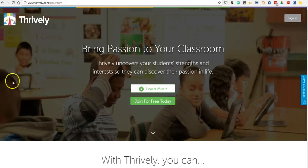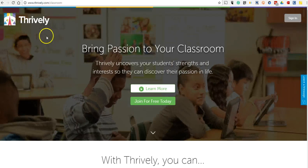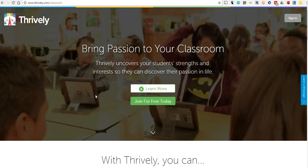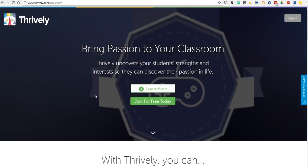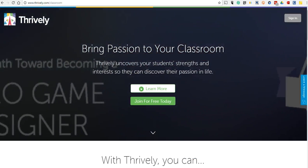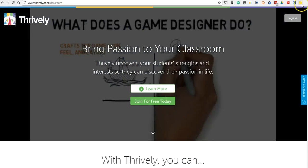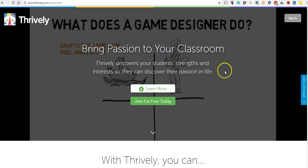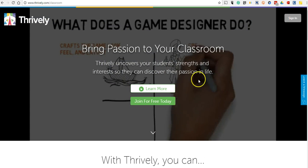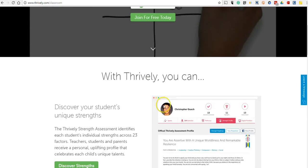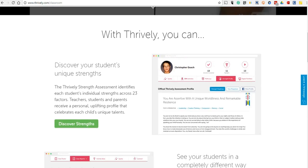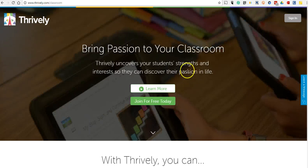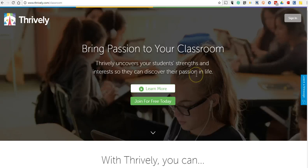For example, here I have Thrively for Classrooms, and you can see there's a lot of motion in the background. If I try to click on it now, the sticky note option does not work for me on the Thrively page. It's just the nature of that particular page — it doesn't work on there.